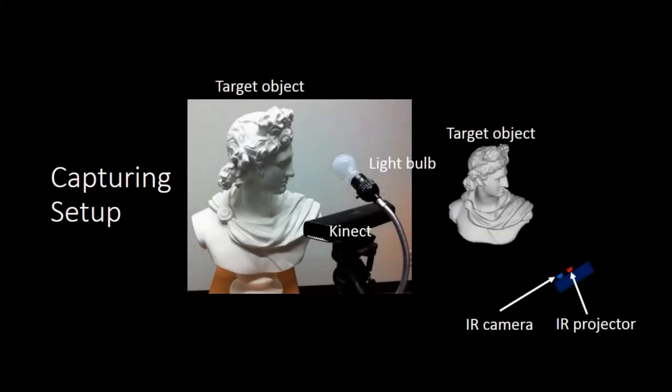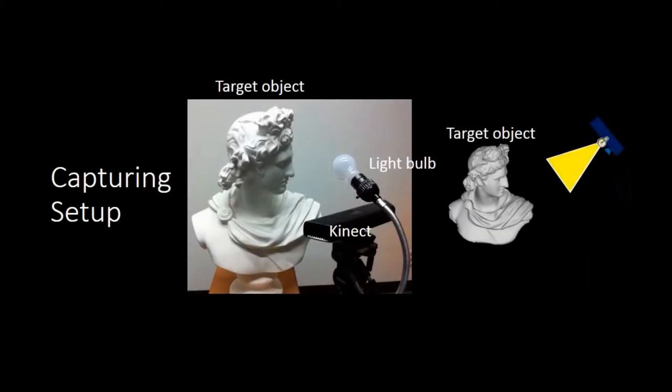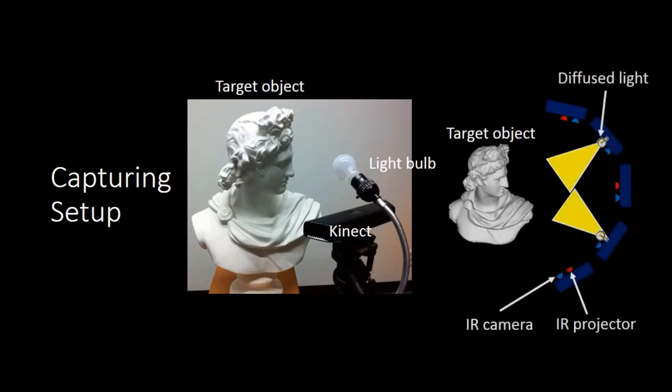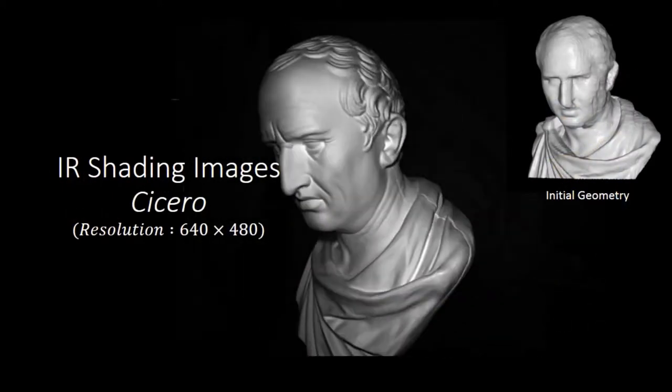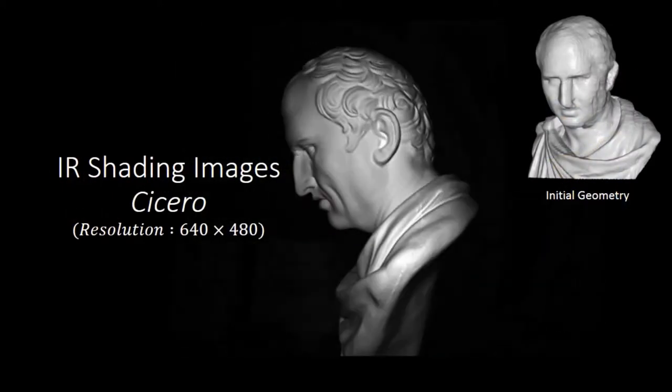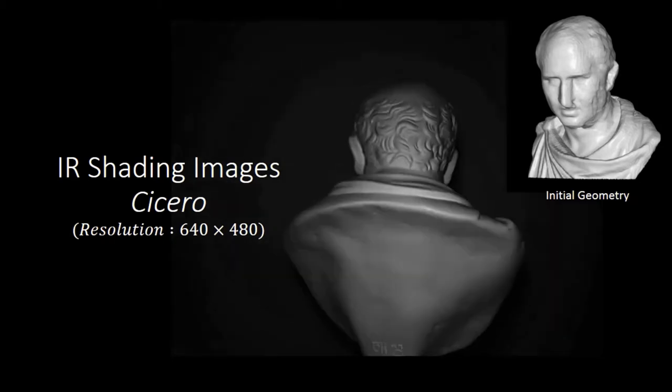Our method is described as follows. By moving Kinect and light bulb around the target objects, we capture initial geometry by Kinect Fusion and multiple IR shading images.